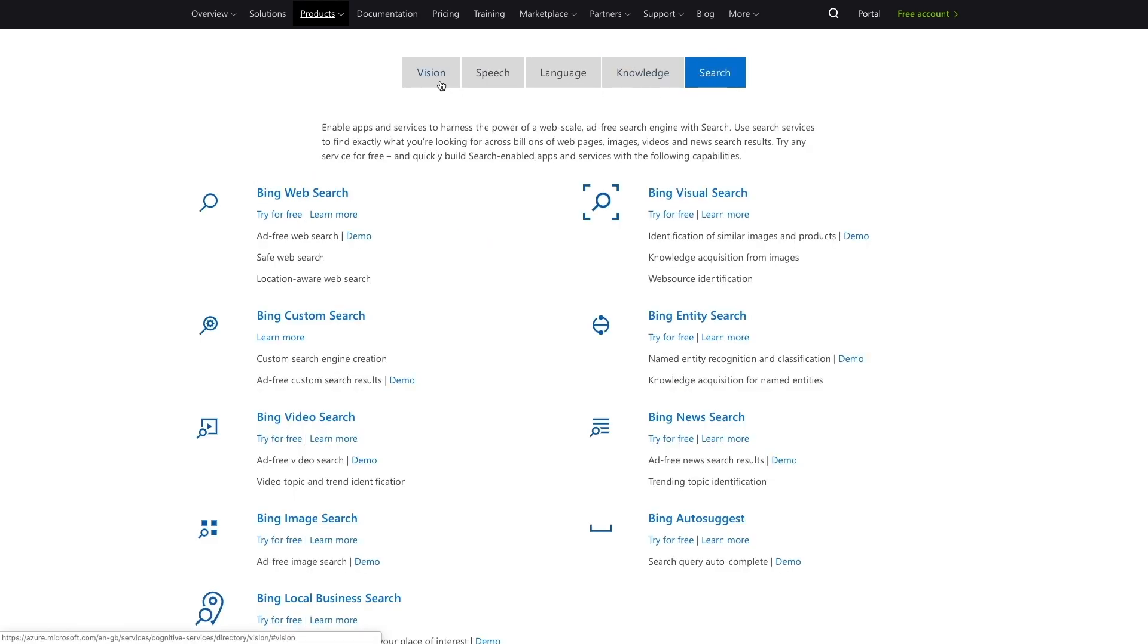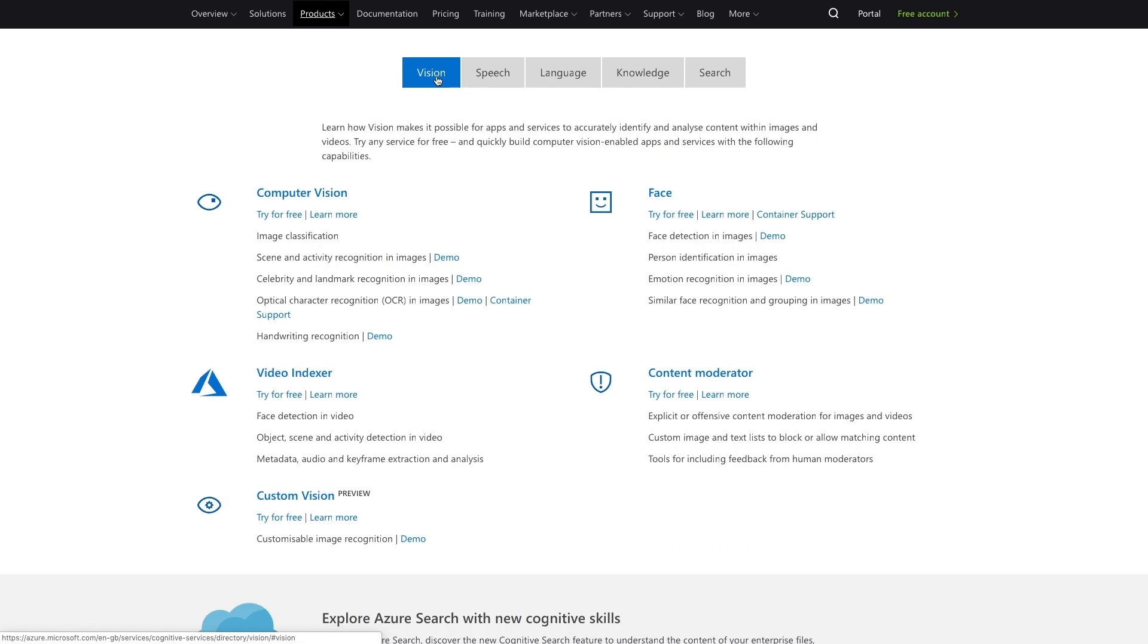For our match game, we'll use the vision service and we need to create a computer vision API key. Microsoft's computer vision API lets us analyze an image to discover information about its visual content. It can read text in images and it can read handwritten text.